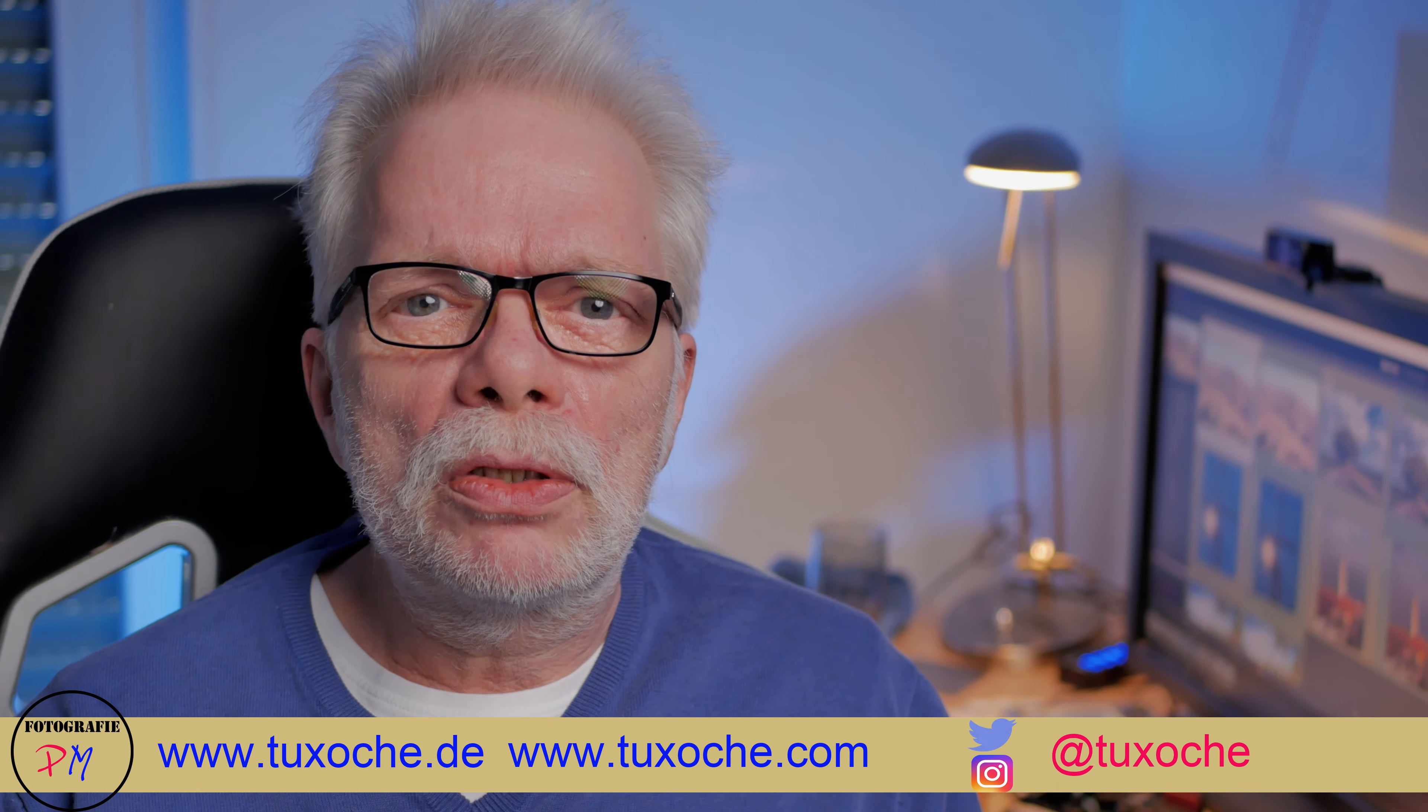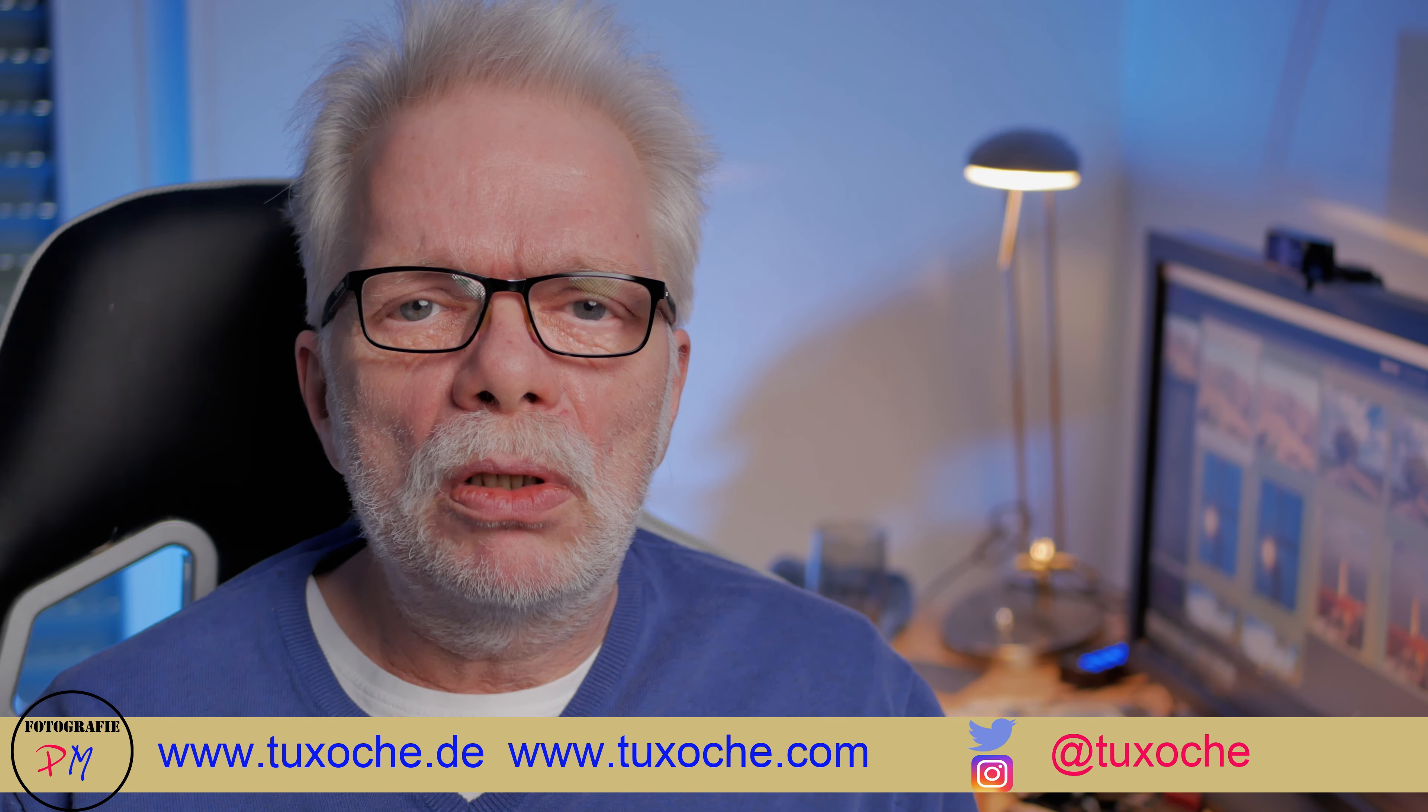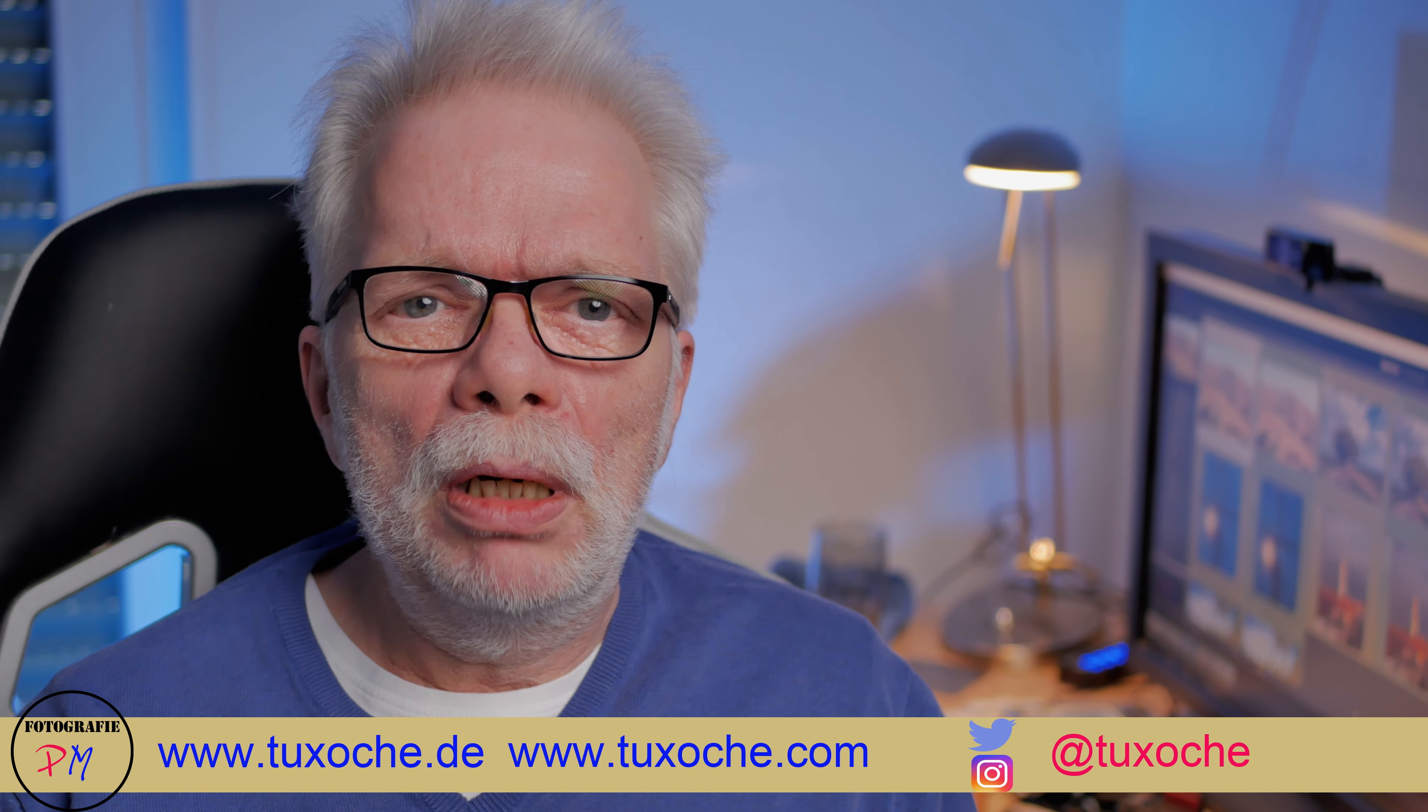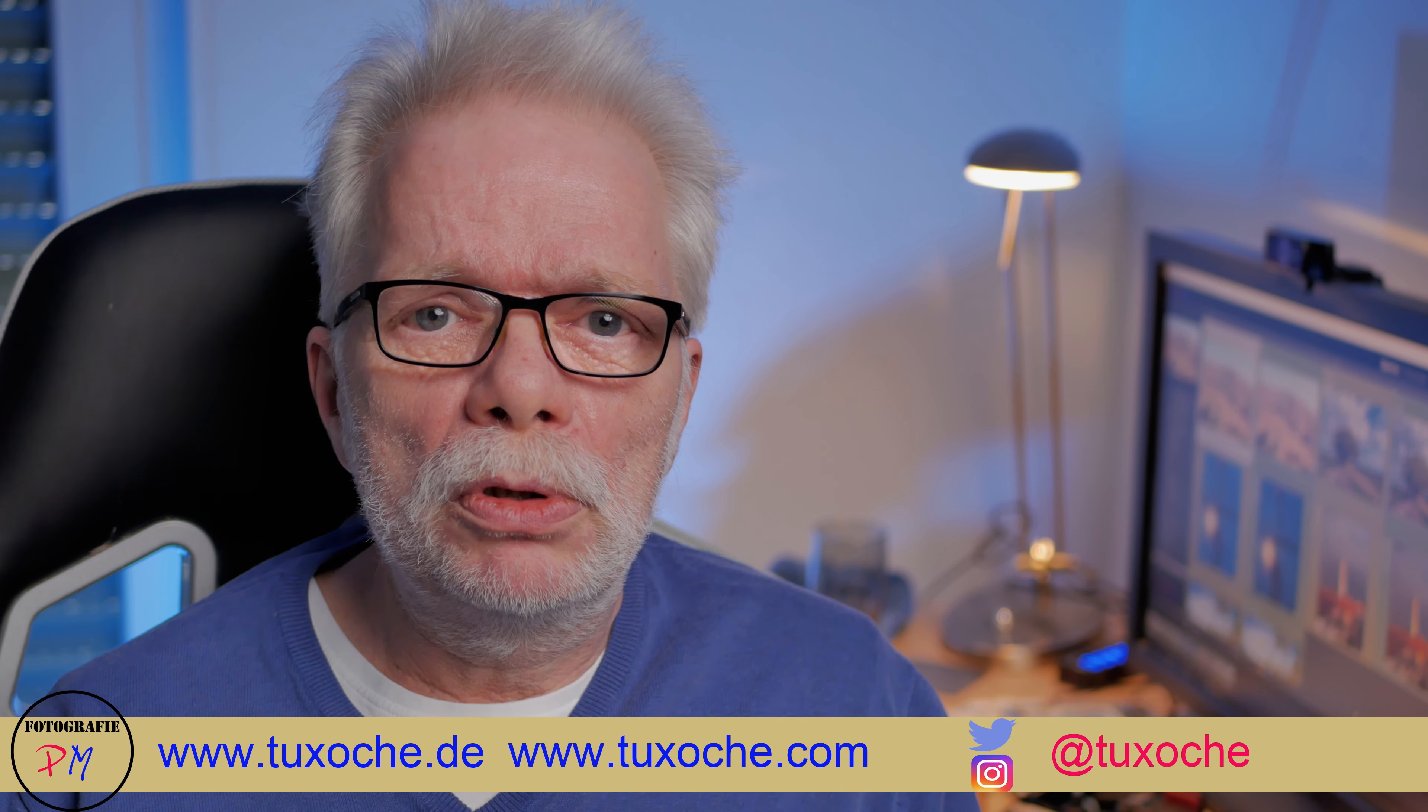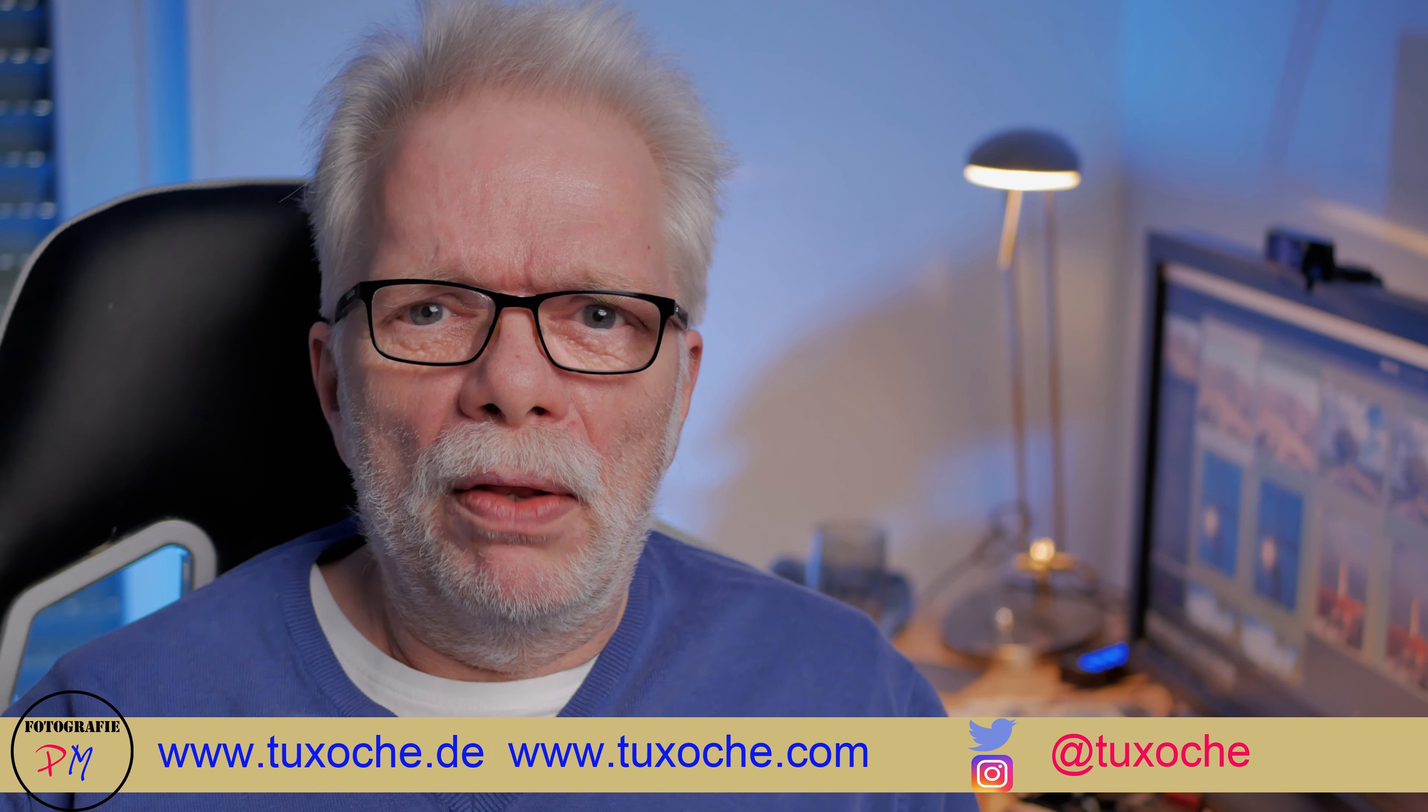Hi there, this is tuxoche.com, welcome to my video channel. A couple of days ago DXO released a new app and that is Pure Raw. Pure Raw is supposed to be an app to be used prior before regular image processing in your favorite raw converter.